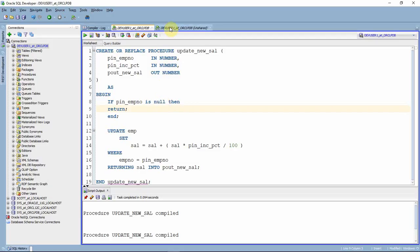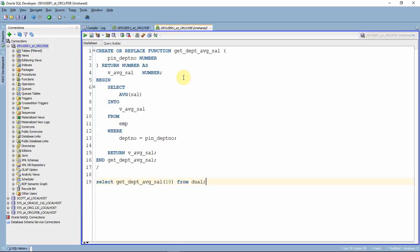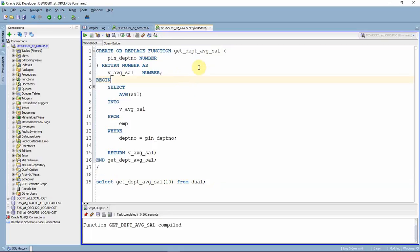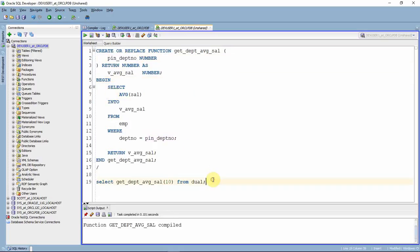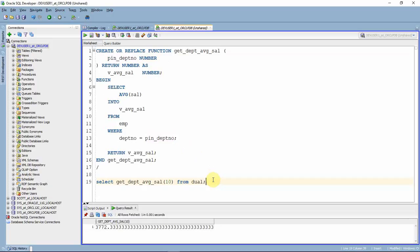Now let us see a function. Here is a simple function that takes a department number as input and returns the average salary. As mentioned, this function can be called from a SELECT statement, just like shown here.